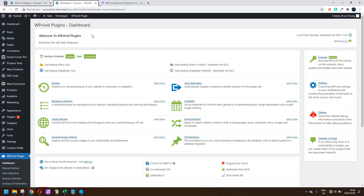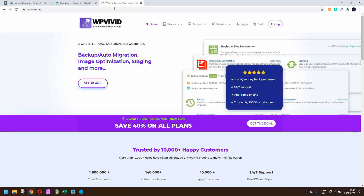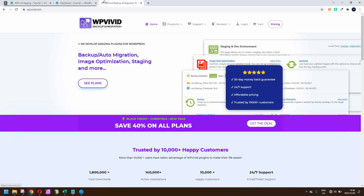In this video we're going to have a look at a suite of plugins from WP Vivid called the WP Vivid Backup and Migration plugin. Inside this plugin you have a suite of products: the backup and migration free and pro, the image optimization free and pro, staging and dev environment pro, and the main WP extension which is the installer for installing all of these in one go.